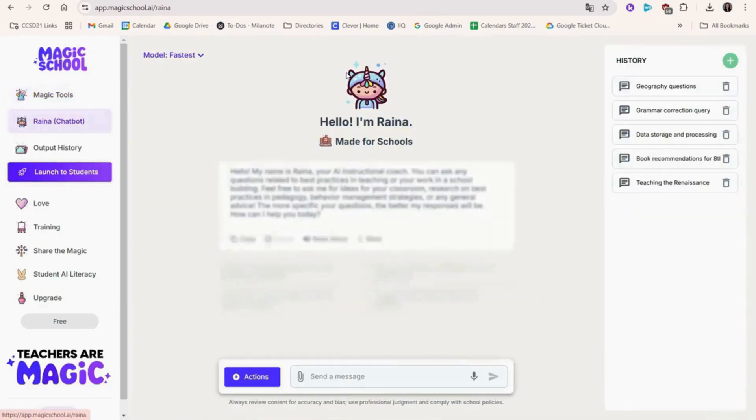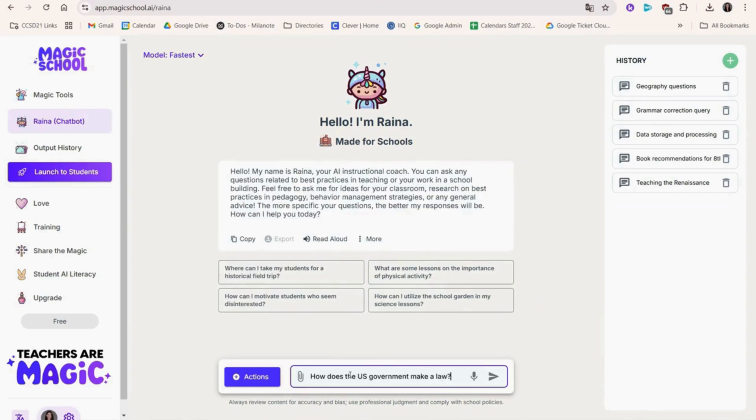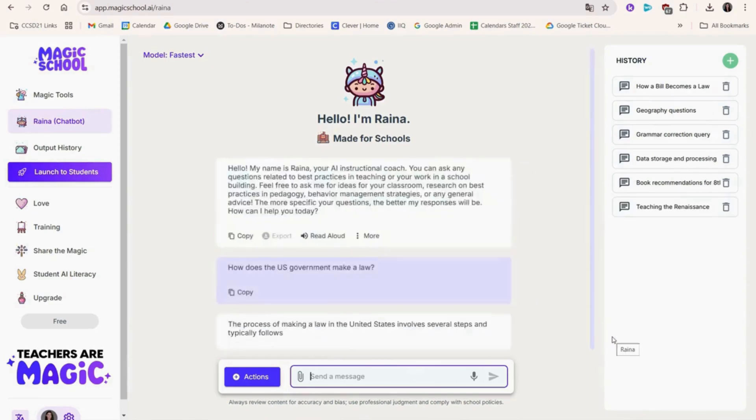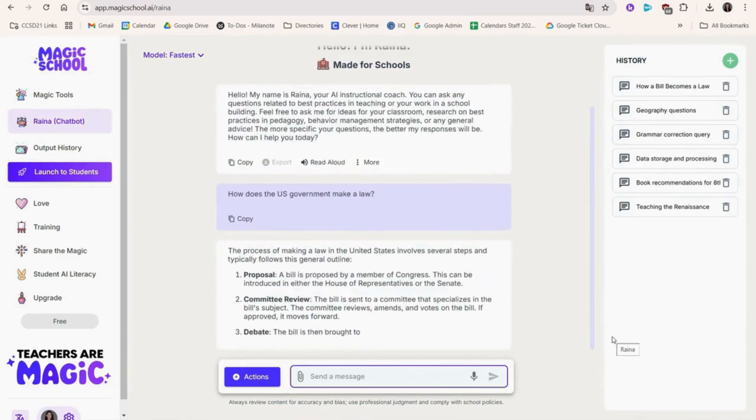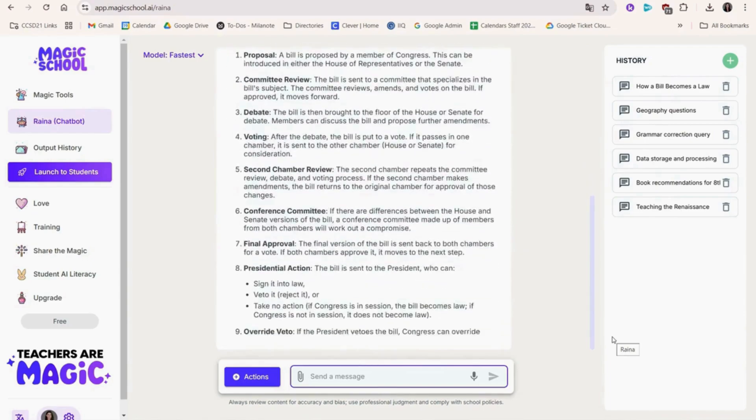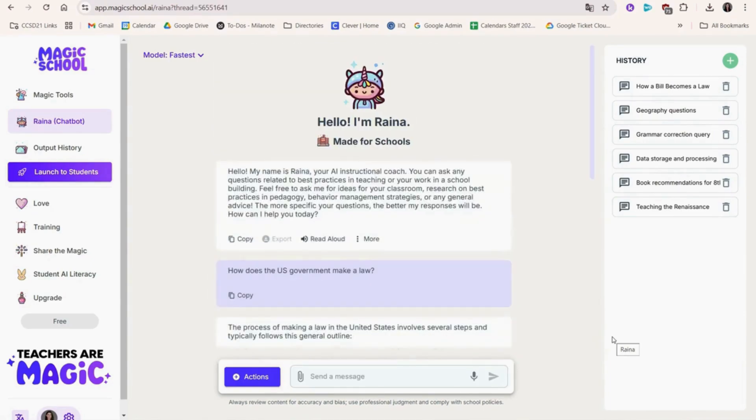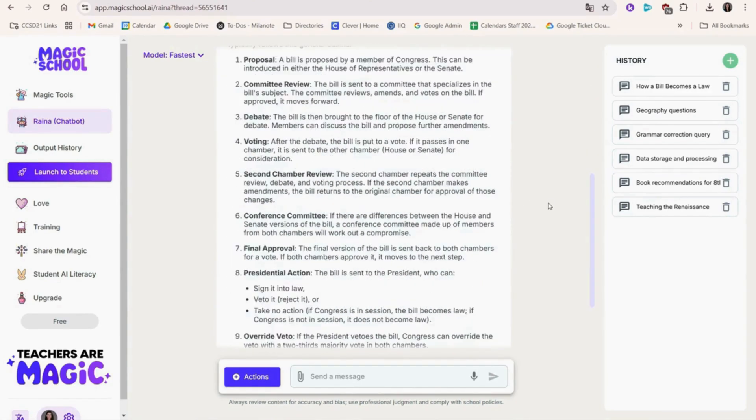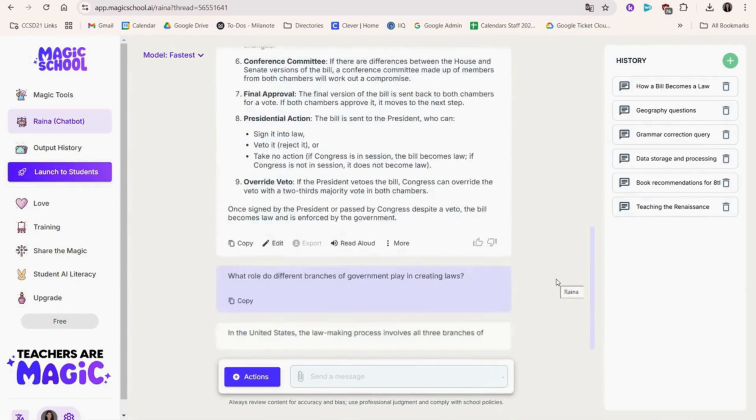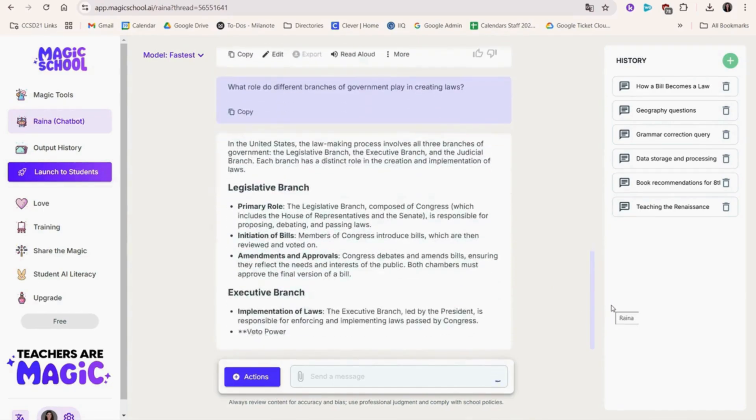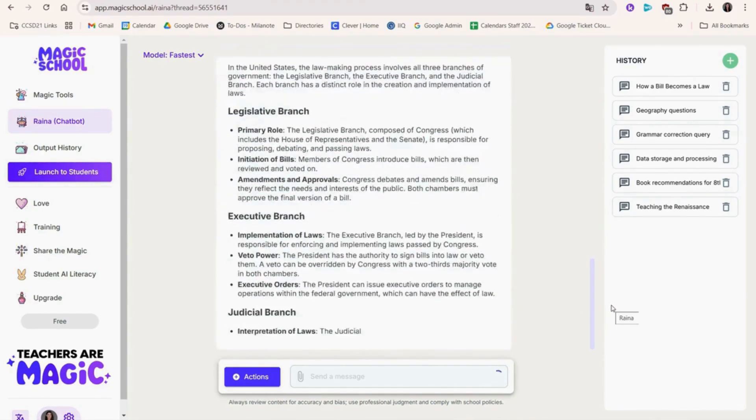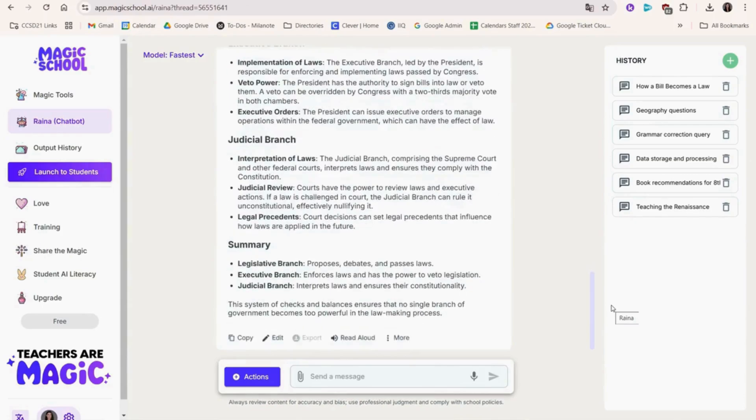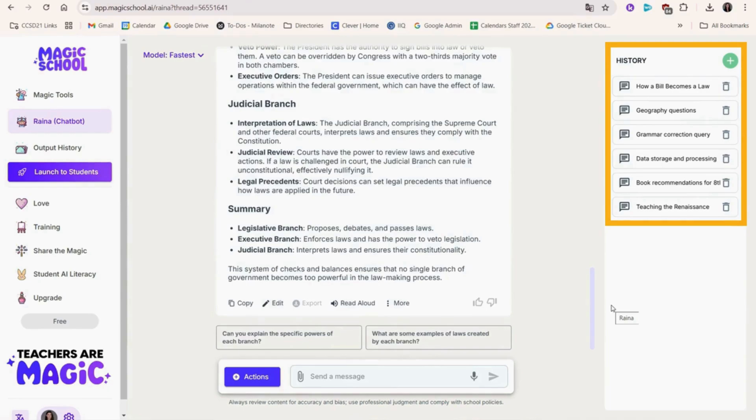Next, we'll check out Reina. Reina is a chatbot that's great for quick, on-the-spot questions and answers. Reina offers great follow-up questions after generating an answer. This could be a great opportunity for you to use Reina as a class and ask students to give you questions to ask. Your chat history is saved on the right hand side in case you need to refer back to a past conversation.